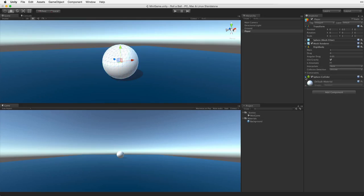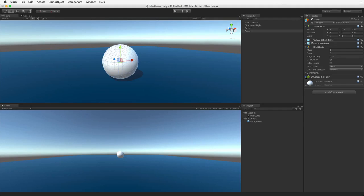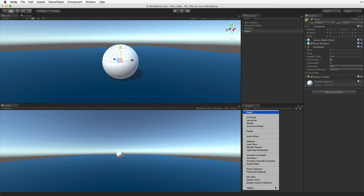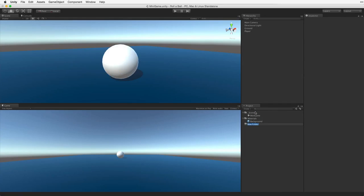Now we need to get the player object moving under our control. To do this we need to get input from our player through the keyboard and apply that input to the player game object as forces to move the sphere in the scene. We will do this by using a script attached to the player game object. First let's create a folder in our project view to hold our script assets. In the project view, click on the create menu and choose create folder. Rename this folder scripts.